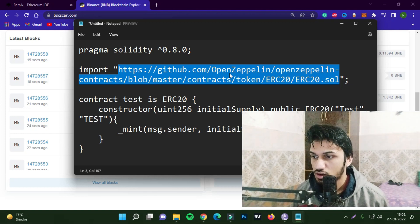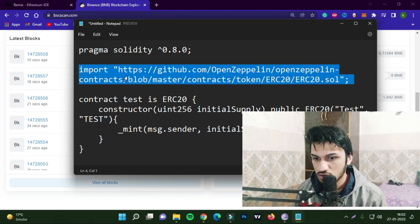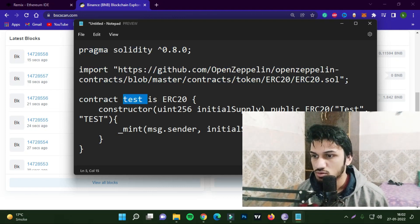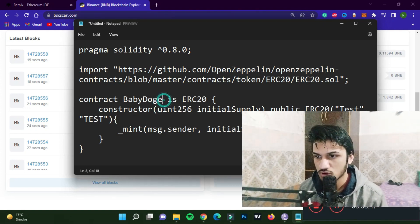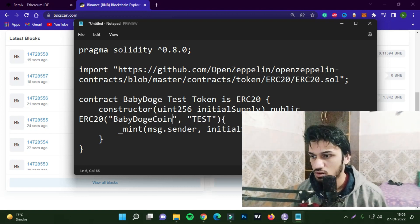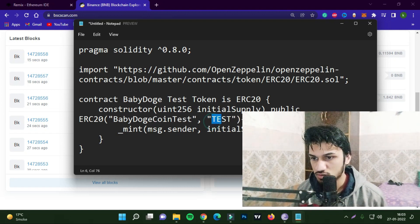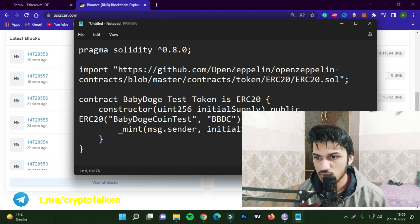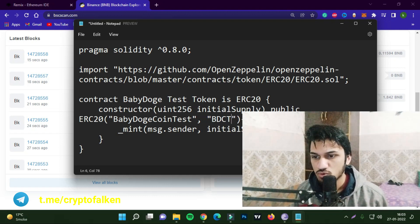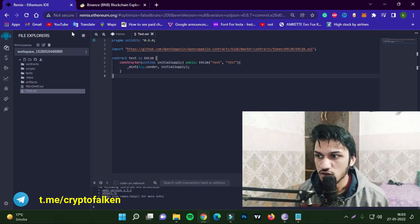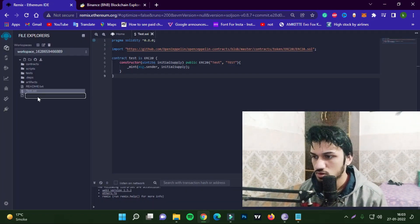In Remix, you can see all the functions. The contract name is currently 'test' — you can rename it to something like 'BabyDogecoin'. You can also set the token name to 'BabyDogecoin' and give it a ticker like 'BDCT'. You don't set the supply here — I'll show you that later. Now create a new file and name it something like 'BabyDoge'.